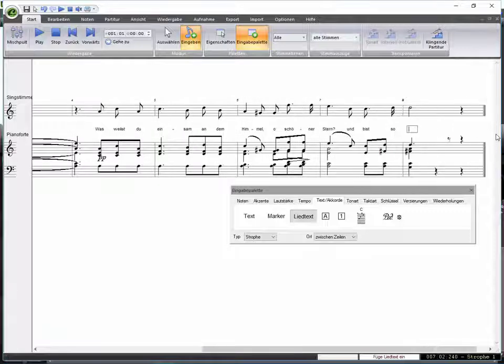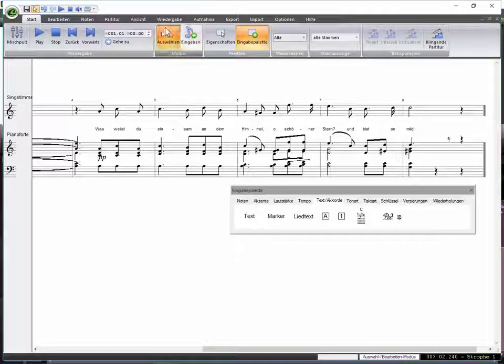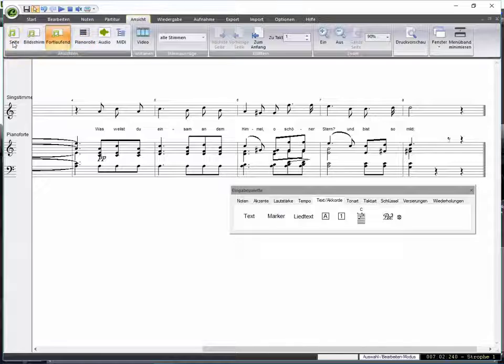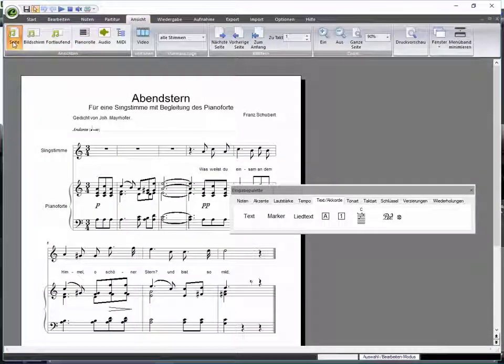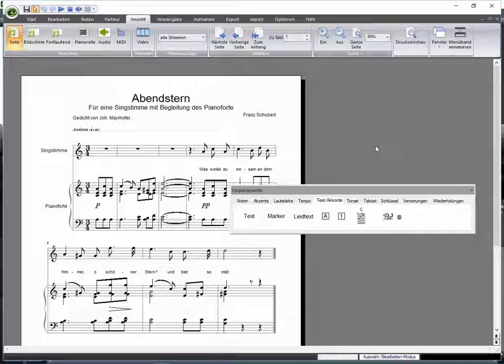In order to get back to your page view, select View and then Page. As you can see, the lyric layout needs some adjustment — the text is too far below.